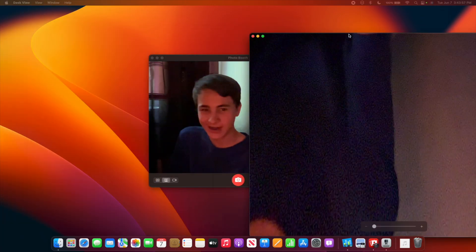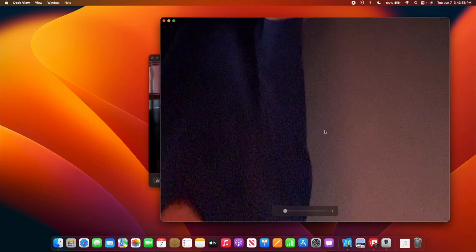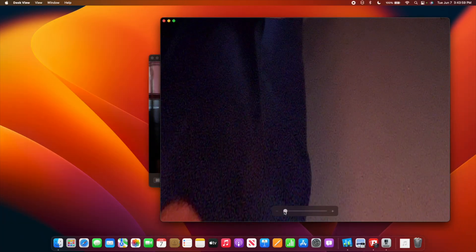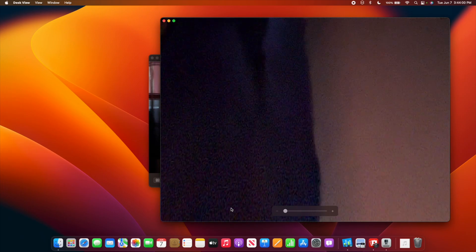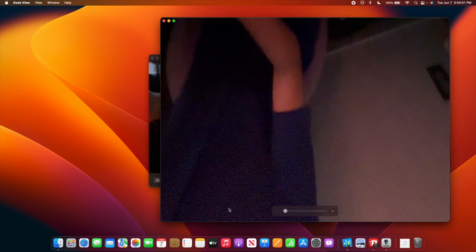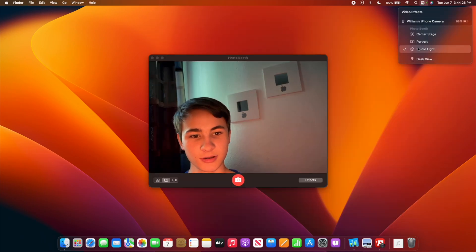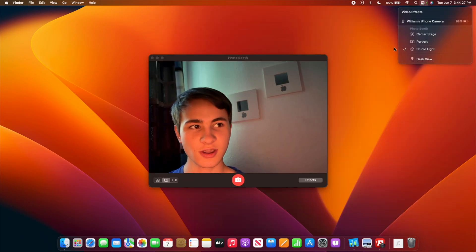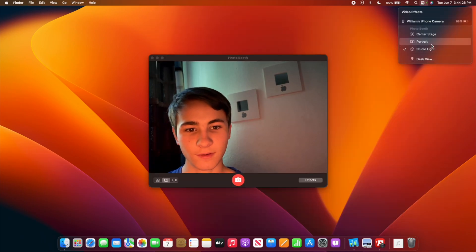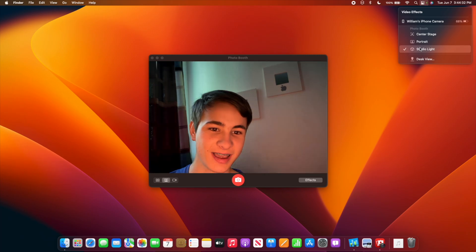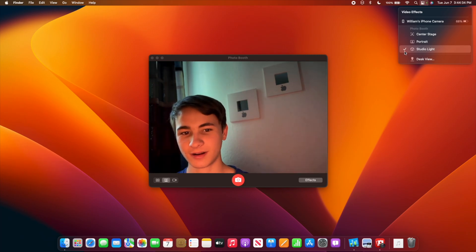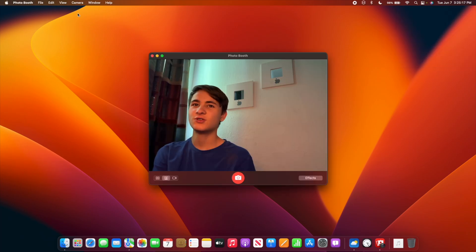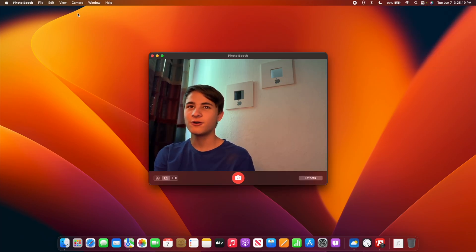We also have the ability to use something called Desk View. It's not that great at the moment as you can see, but as time goes on it will probably get better. We also have a new Studio Light option for the camera. I like Studio Light—in my opinion it looks really nice. So do I not need to get a Studio Display after all? Can I just use my iPhone as a camera?